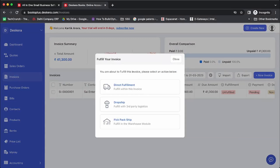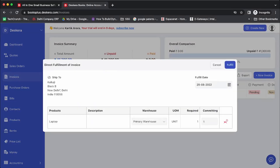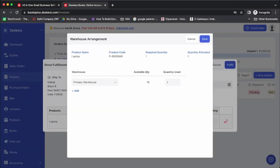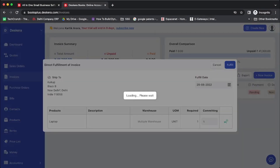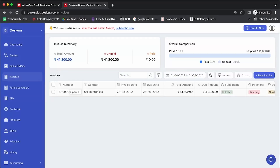Finally, at the invoice level, you can click on Fulfill, do a direct fulfillment or backship, select from the warehouse, click Save, and click Fulfill. This completes the entire cycle. You can start from quotations, convert to sales order, either fulfill at the sales order level or convert to invoice and fulfill at the invoice level. You also have the option to partially convert or partially fulfill the sales order.